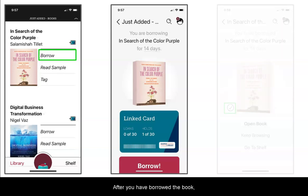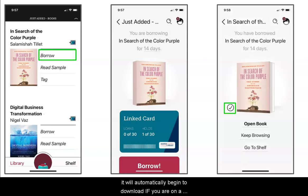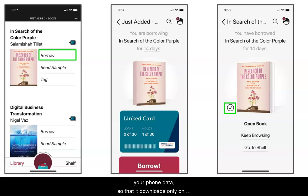After you have borrowed the book it will automatically begin to download if you are on a Wi-Fi network. Libby is set up to avoid eating your phone data, so it downloads only on a Wi-Fi connection.